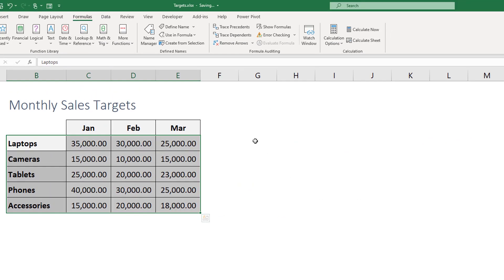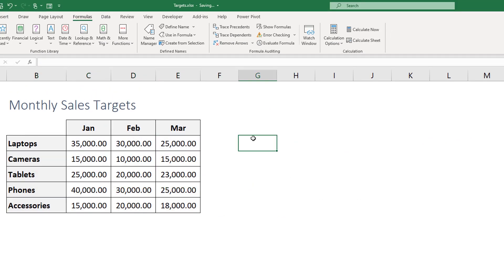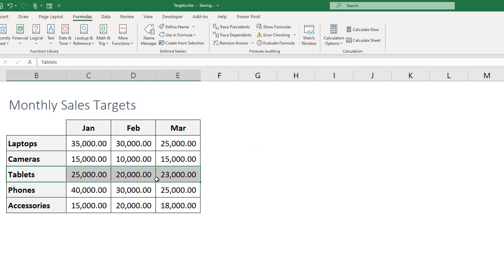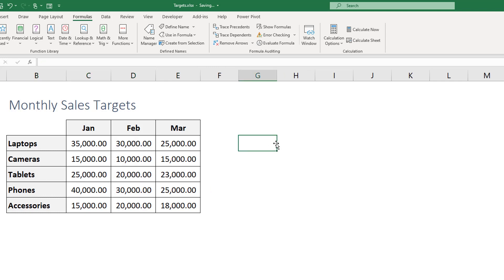So what is left now is basically to have a function or a feature to intersect both of these lists, right? As we showed, if we intersect this row with this column we get the twenty thousand that is the target for tablets in February.